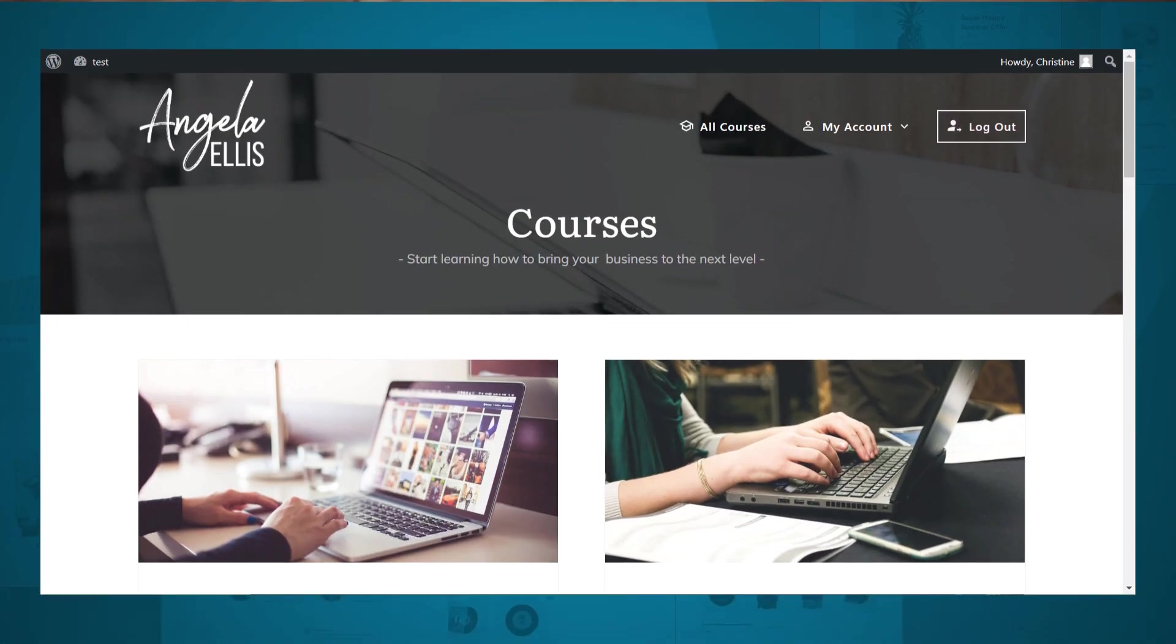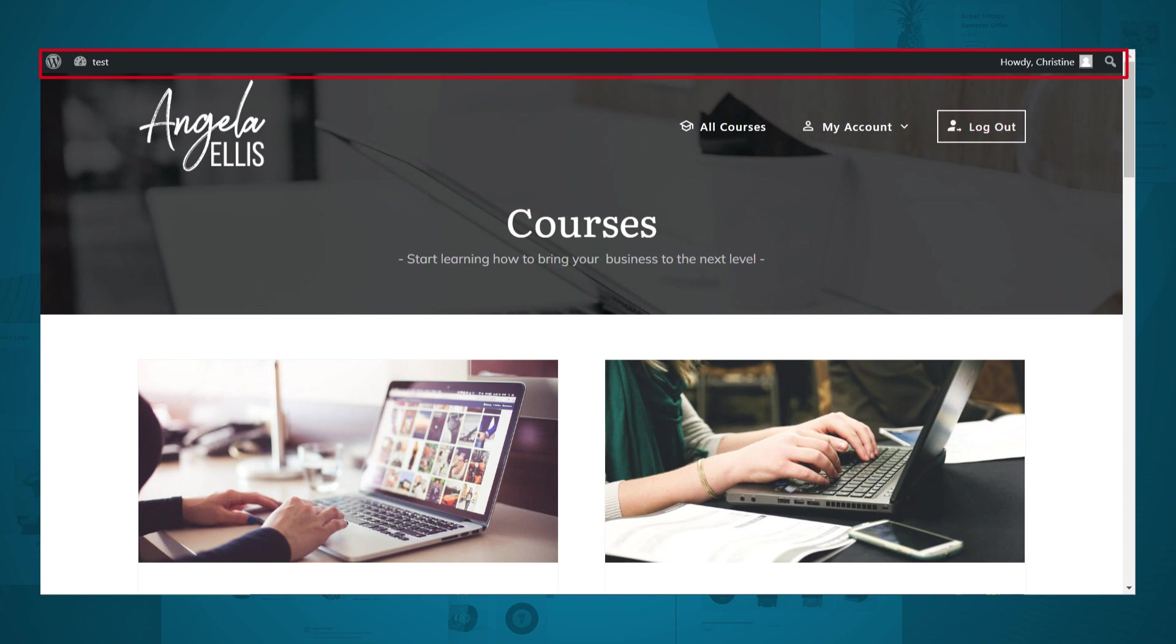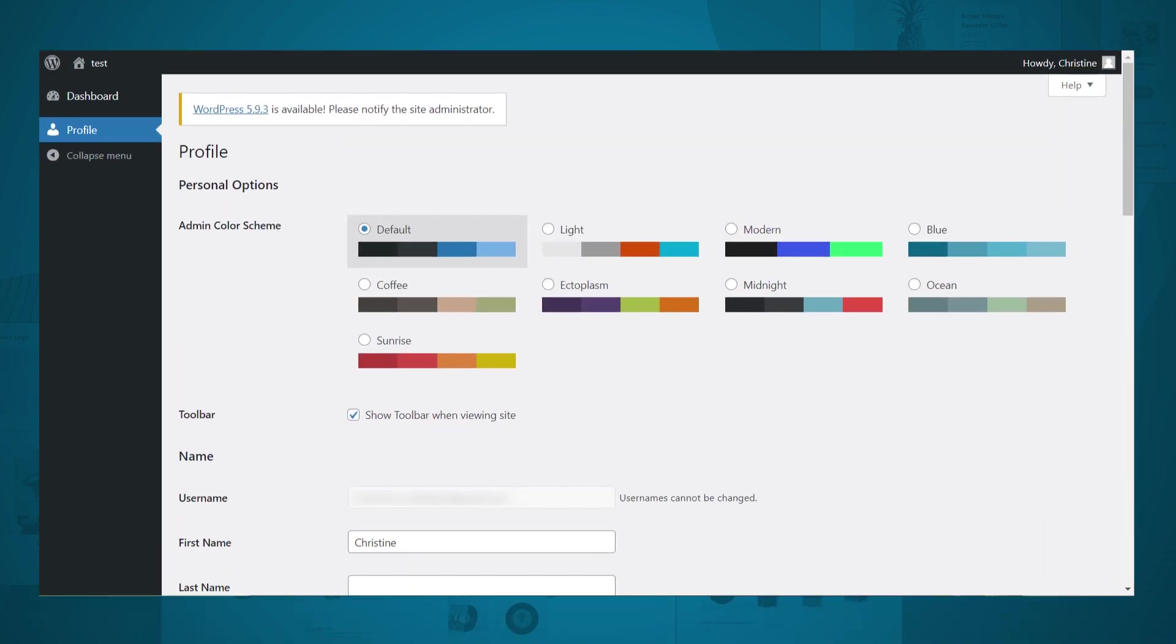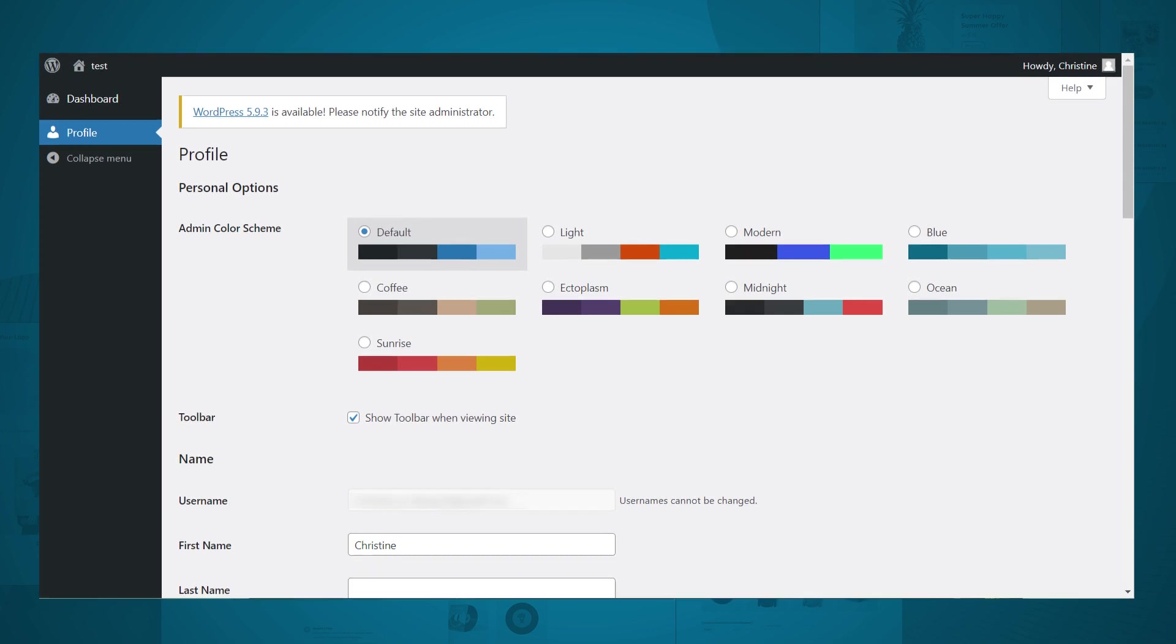If you've created an online course or membership site using Thrive Apprentice, or if you plan to in the future, you'll want to take note of the user access features available to you. Because the last thing you want is for the wrong people to have access to all of your Thrive Suite plugins. And you probably also don't want your WordPress admin bar to show on your course pages, or your students to accidentally stumble onto this not so attractive WordPress dashboard page. So in this video, you'll learn where and how to change these settings.